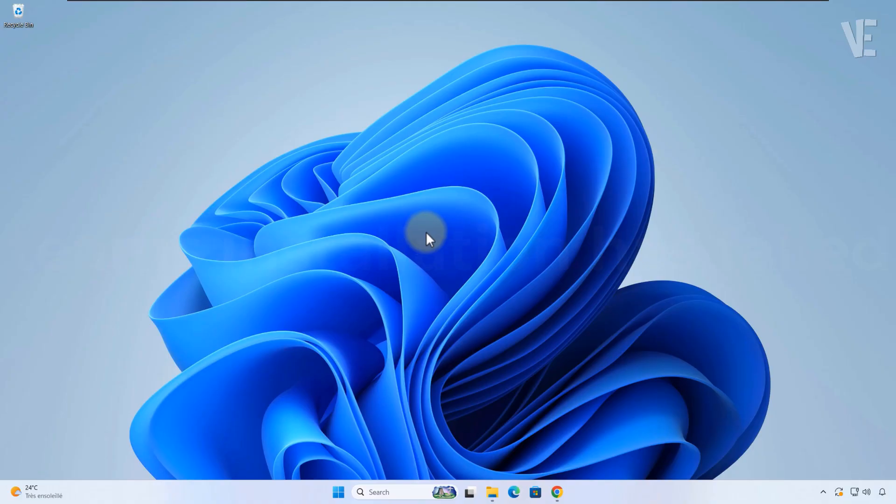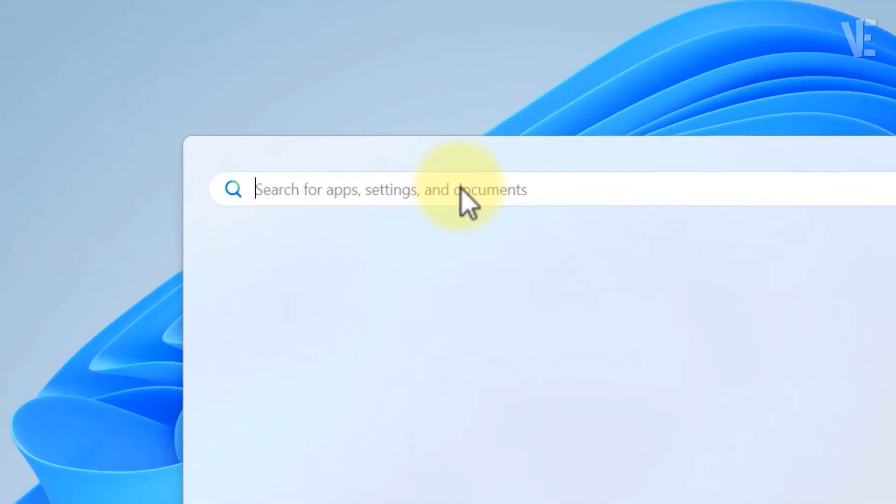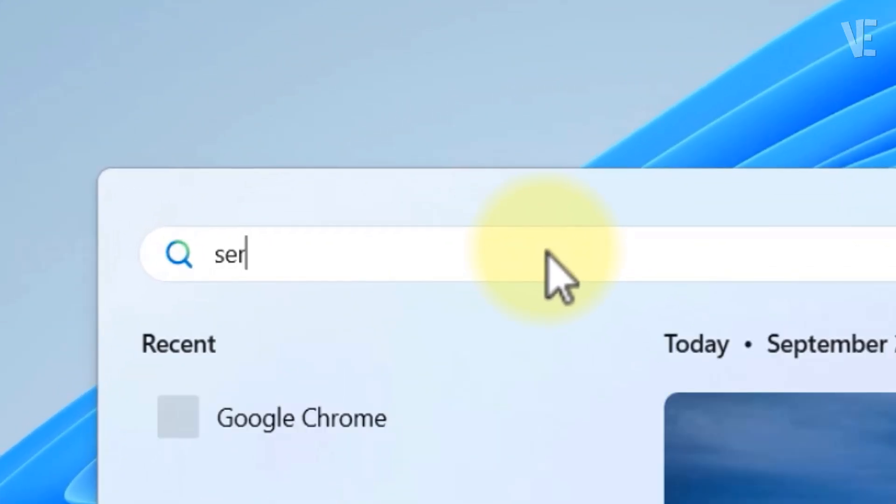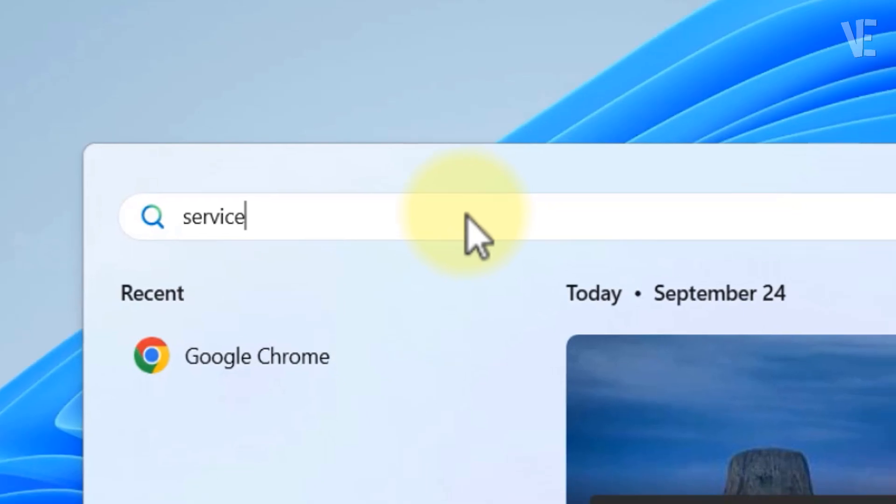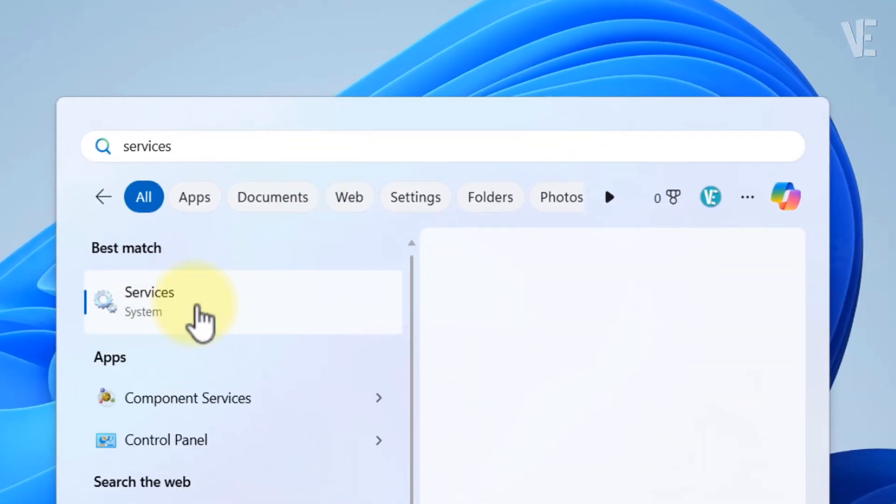Method 1. First, click on the start button in your taskbar, in the search box, type services, and then open the services app from the results.